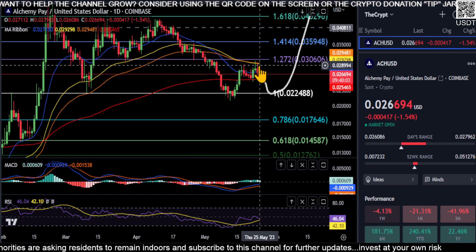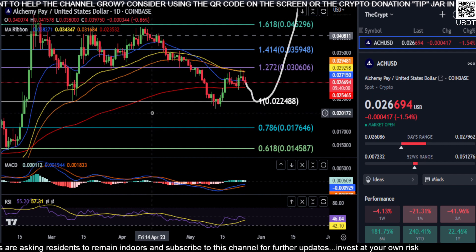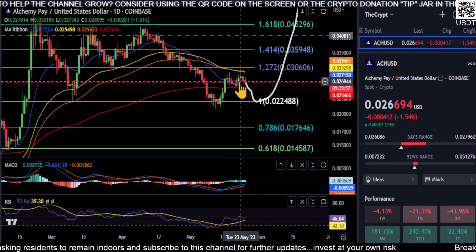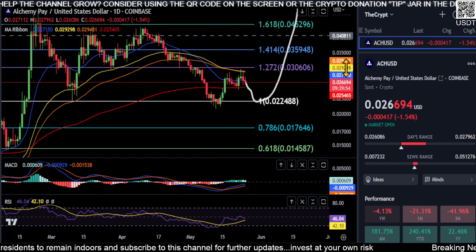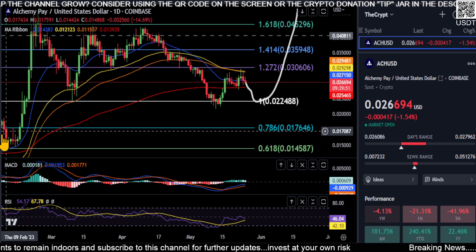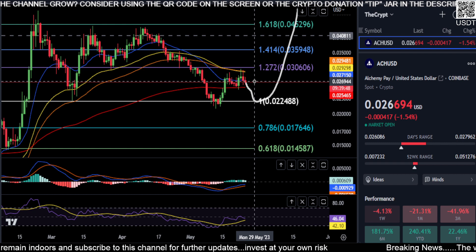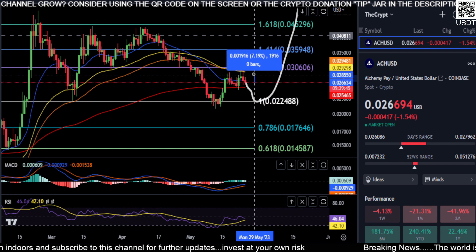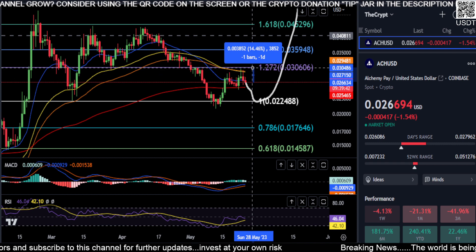If we do bounce at the 200 once again, we've got to get back over the 21 at 0.027, then the 50 at 0.029, and then of course the 3-cent area is what we've been watching lately. Three cents is going to get our momentum back on ACH, and we can actually start looking at higher price targets.